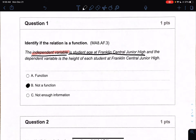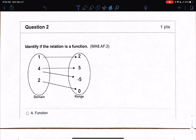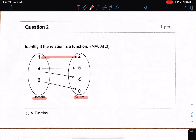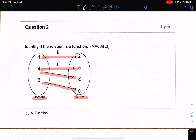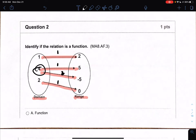If my independent variable cannot repeat, that means I do not have a function. Moving on to number two: identify if the relation is a function or not. I'm looking to see if every input — meaning my domain or X values — has only one output, which is my range. My input of one has one output of two. My input of four has an output of five and negative five. My input of two has an output of zero. Because four has two outputs, this is also not a function.